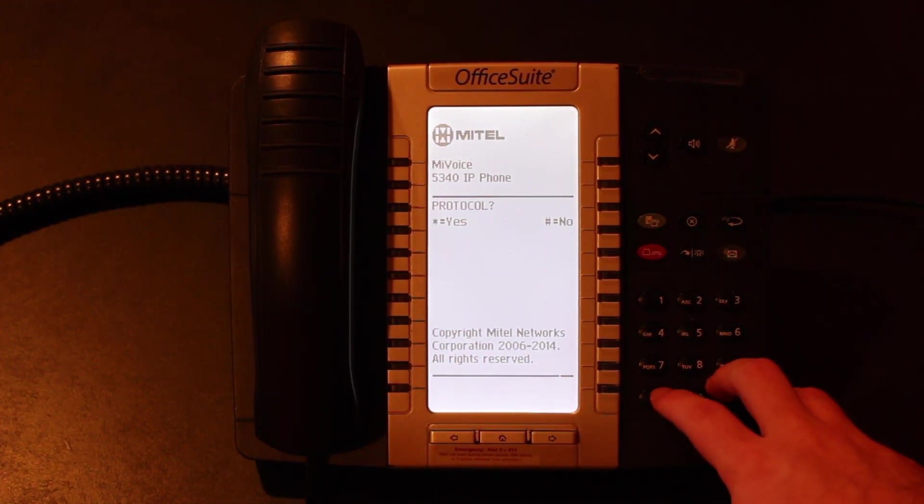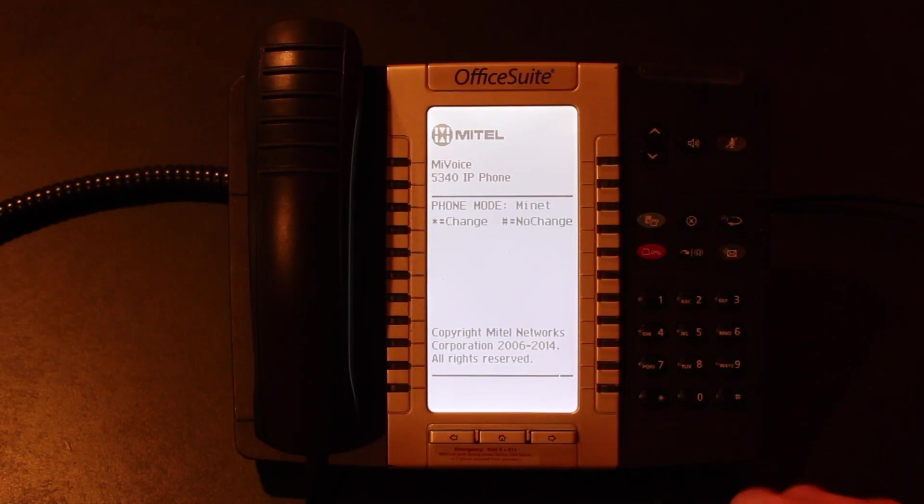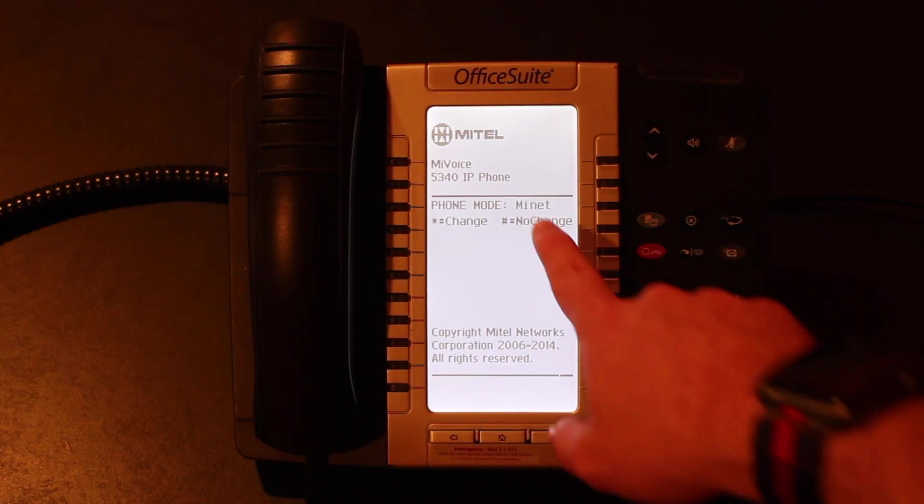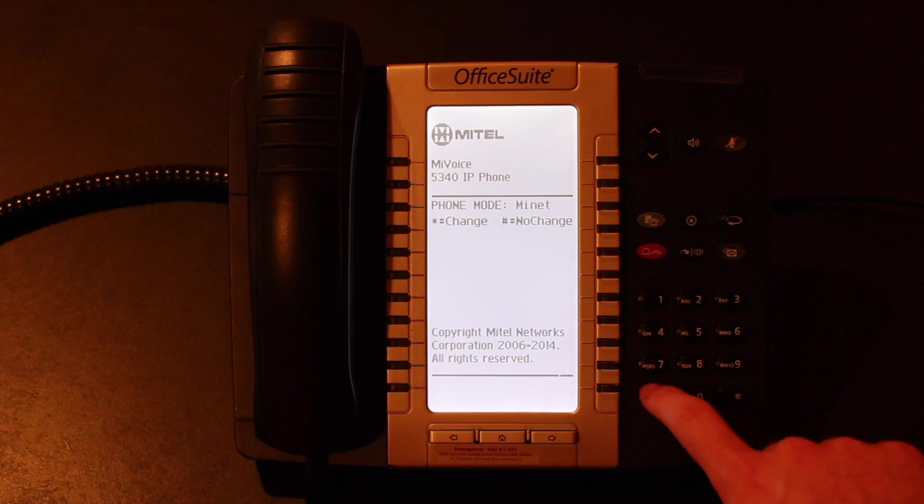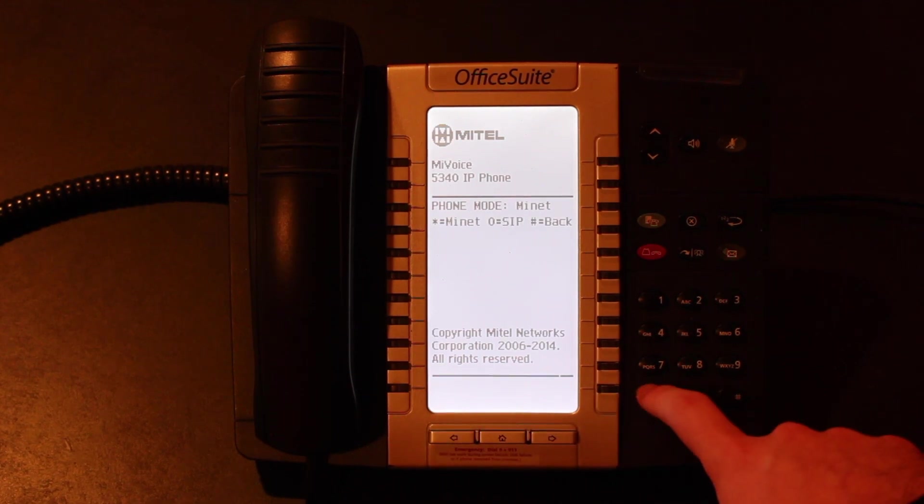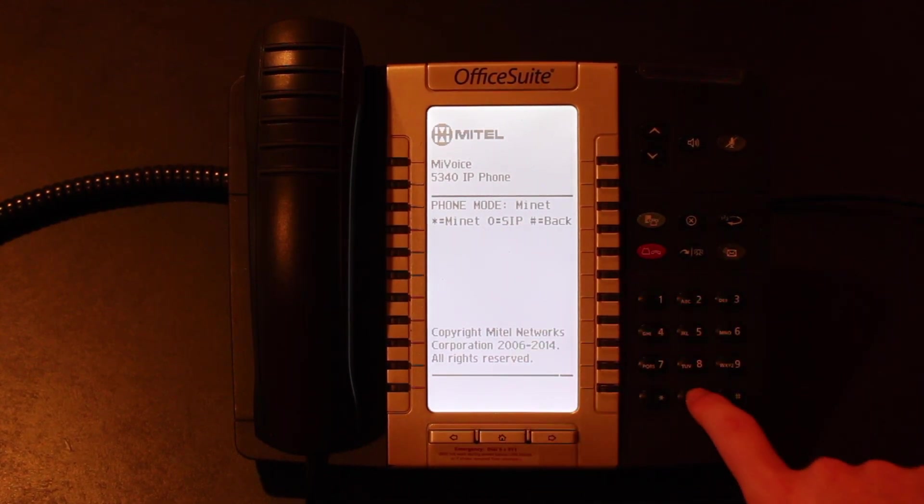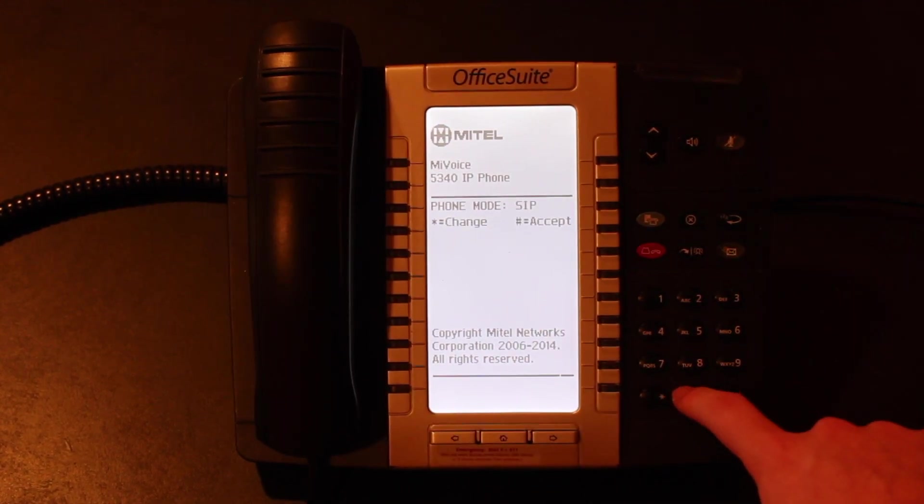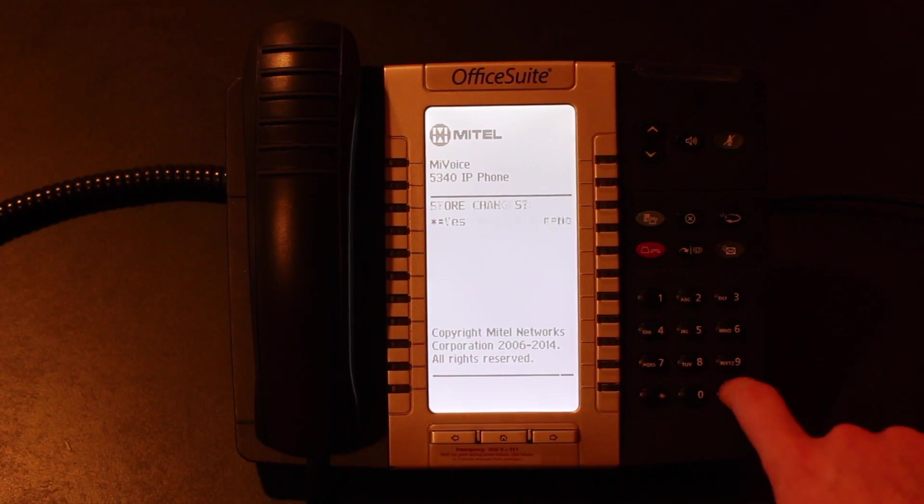So we're going to hit no until we get to phone mode. We're going to hit yes, protocol we're going to hit yes. Phone mode is my net. As you can see that's not what we want. We're going to hit star to change that. And zero is for SIP so we're going to hit zero. We're going to hit pound to accept that.